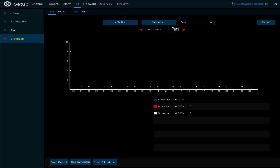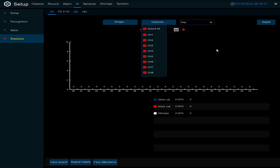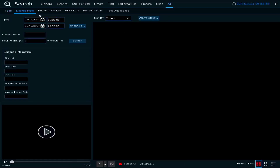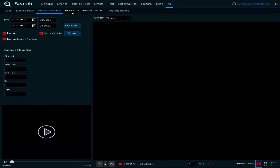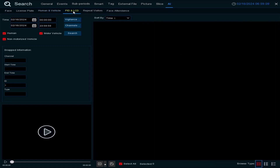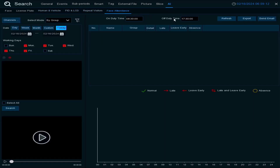You can select the alarm channel — all eight channels or just one. You can also view statistics: search channels and look for faces, license plates, human and vehicle detections. Here you can see the human and vehicle detection results. If perimeter intrusion is running you'd see those too, and you can use face attendance as well.